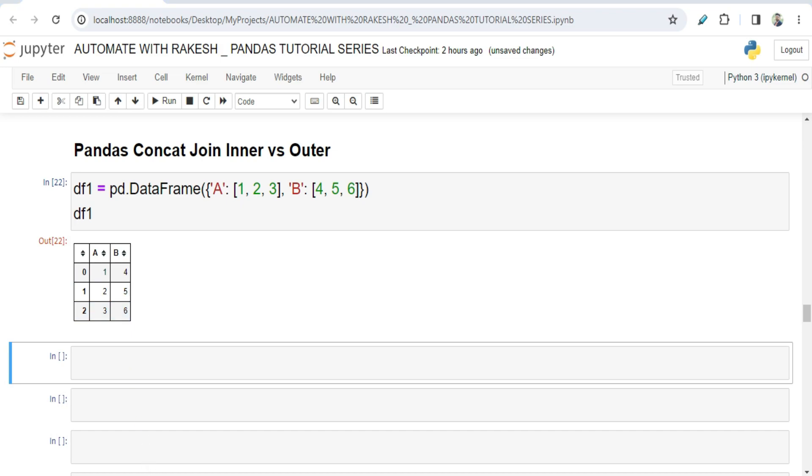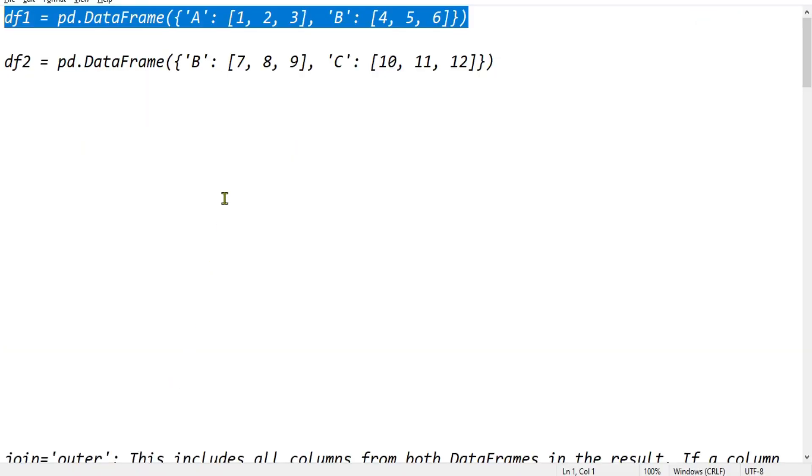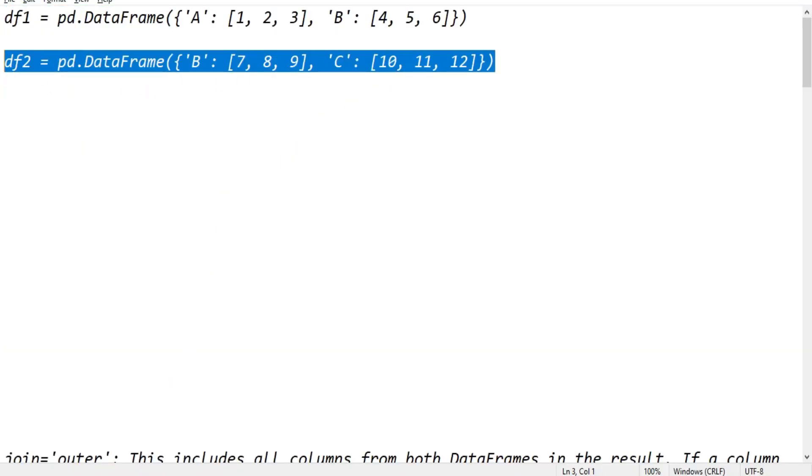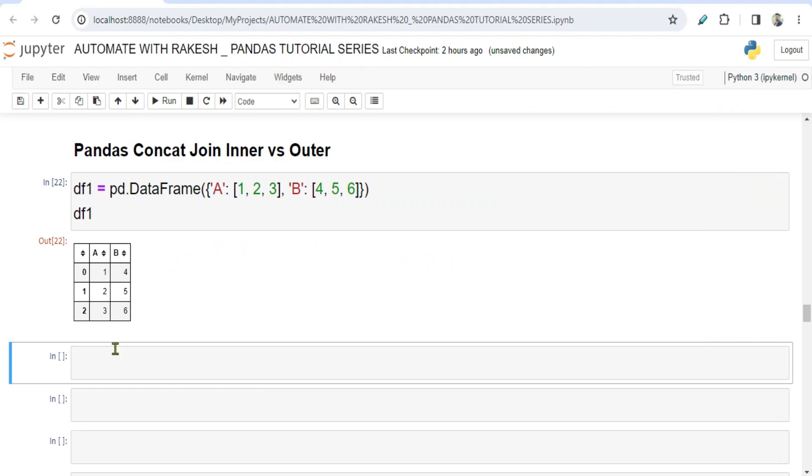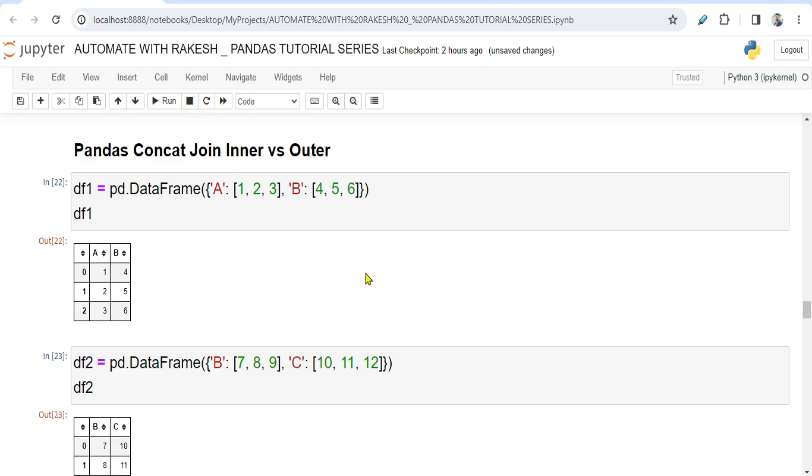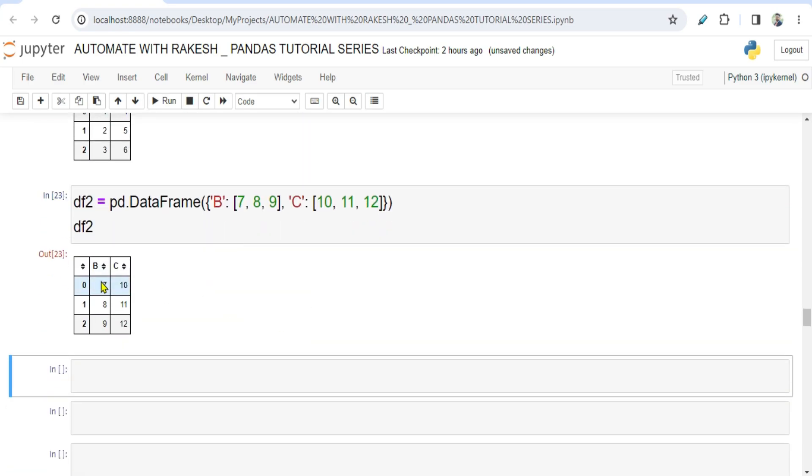The same way I have created another data frame. Let me paste it here. So both of these data frames are available in the description of the video, please do copy paste that. Now if I am going to run this, what is happening? I got seven eight nine ten eleven twelve, so B C.